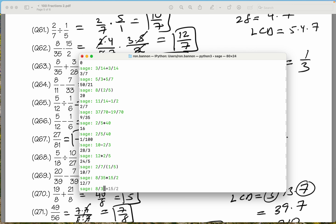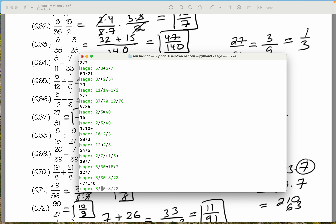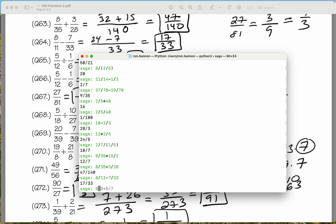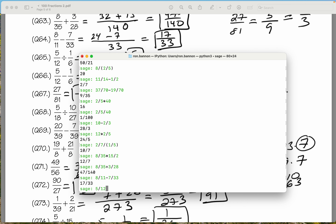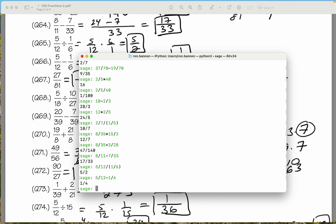8 over 35 plus 3 over 28 — what did you get? 47 over 140. We're doing fine. 8 divided by 11 minus 7 divided by 33 — what does that give you? 17 over 33. Now we get 5 divided by 12, dividing by a fraction in parentheses: 1 divided by 6 — what does that give you? 5 over 2. Let's do 5 twelfths minus 1 sixth — you get 1 quarter. We're doing fine.